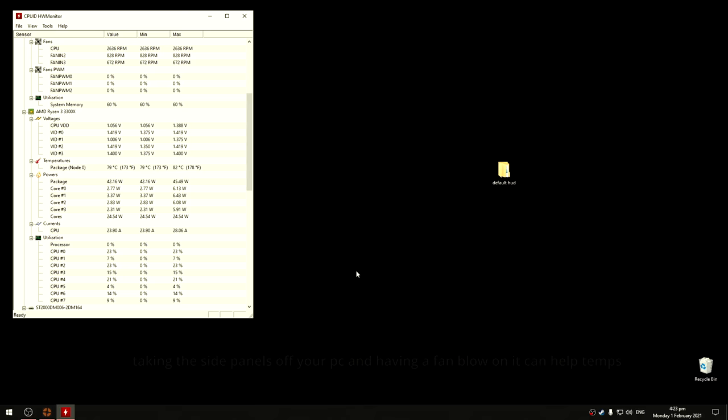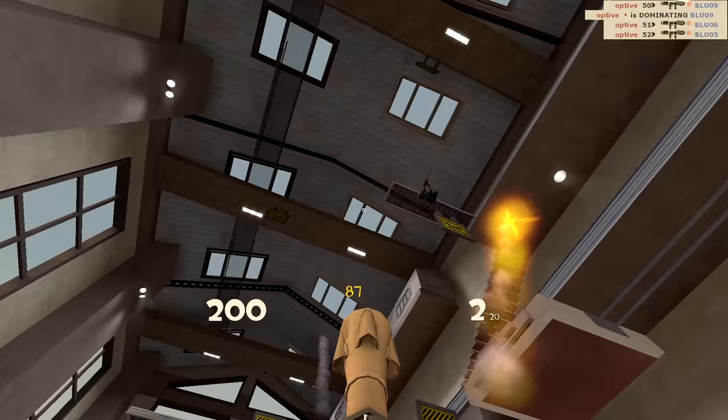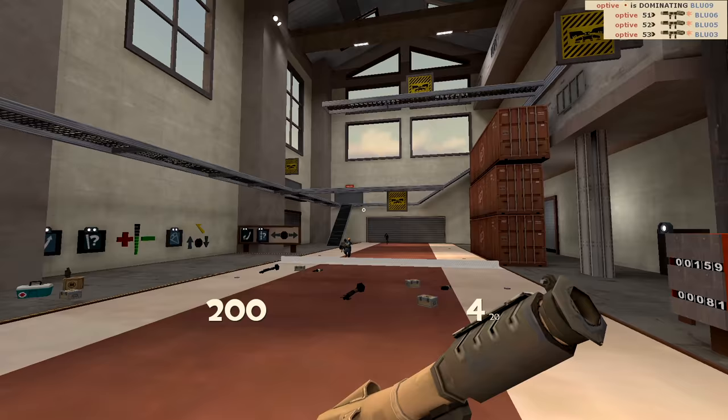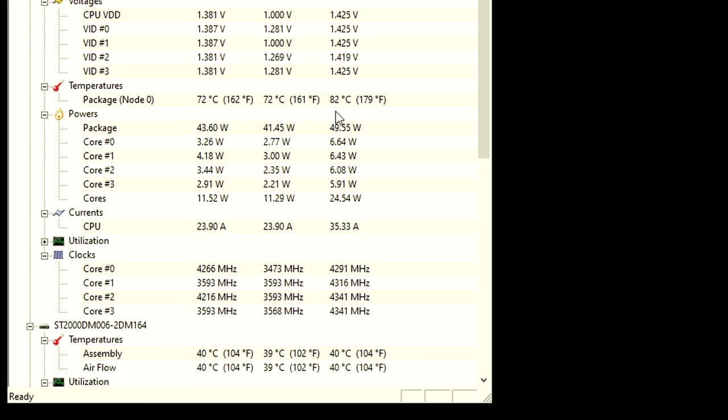It probably wouldn't overheat in TF2 because it uses much less cores, but it's worth running hardware monitor in the background for one of your matches to see if the max temperature of your CPU or your GPU gets to over 85.